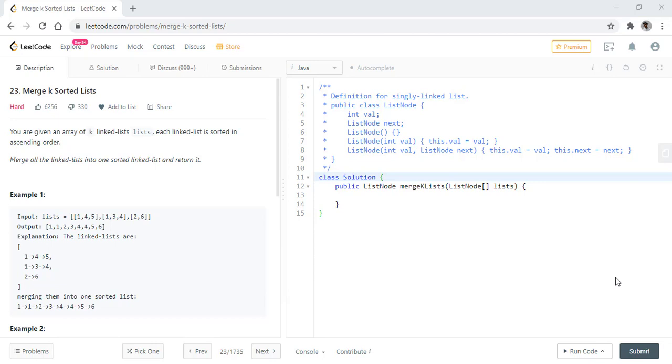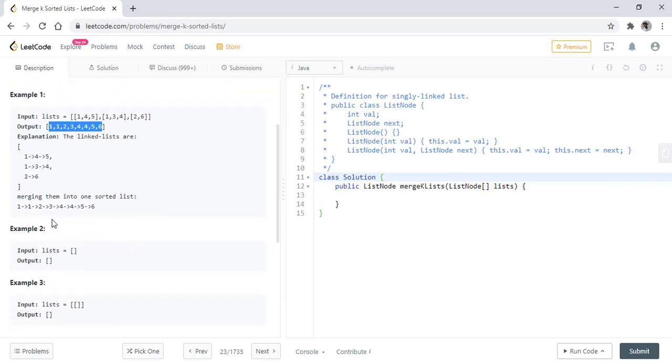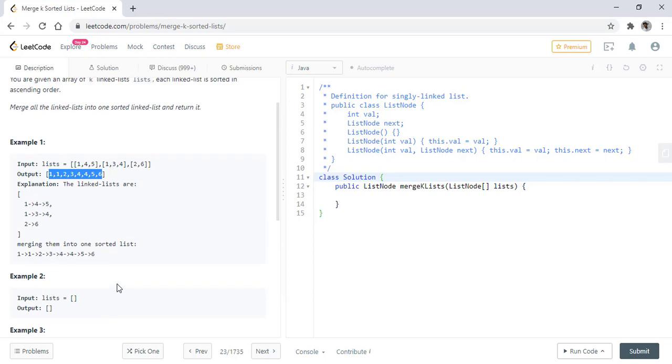In the first example, we can see that we are given three linked lists. Each one is sorted in ascending order and then we output one single linked list with all the values. The rest two examples are of empty linked lists.